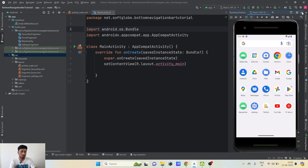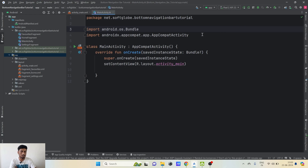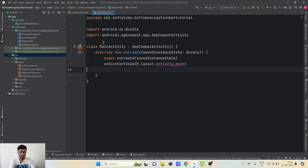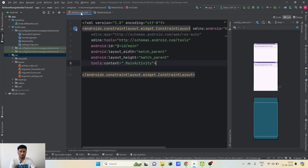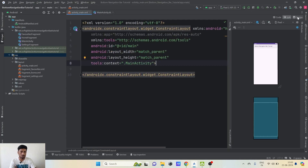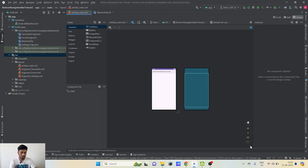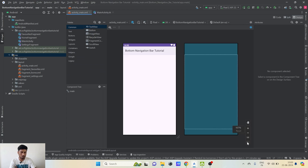Let me minimize the simulator for now. This project is currently fully empty — this is the main activity with no extra code, and in activity_main there is nothing either. So let me first add a bottom navigation bar here. I'll go to the Design view and fit it to scale.